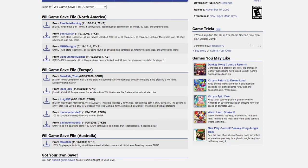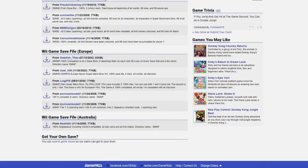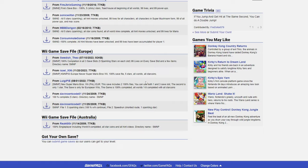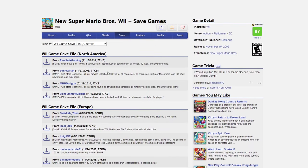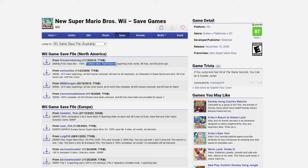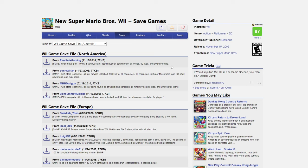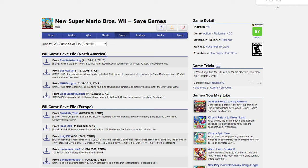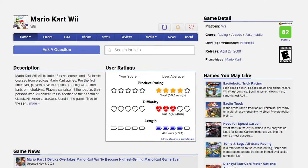This is where your title ID is important as it will say which one is for. This one is SMNE which is North American. Scroll down you see Europe, it's SMNP. But for me mine is North American so I'm going to pick one of these. It'll have descriptions. Fire save box 100%, five shiny stars, toad house at the beginning of all worlds—it gives you a little description of what the save file is like. So let's grab the one from FireJBricksGaming. Just hit the download icon and it'll download a .bin file.